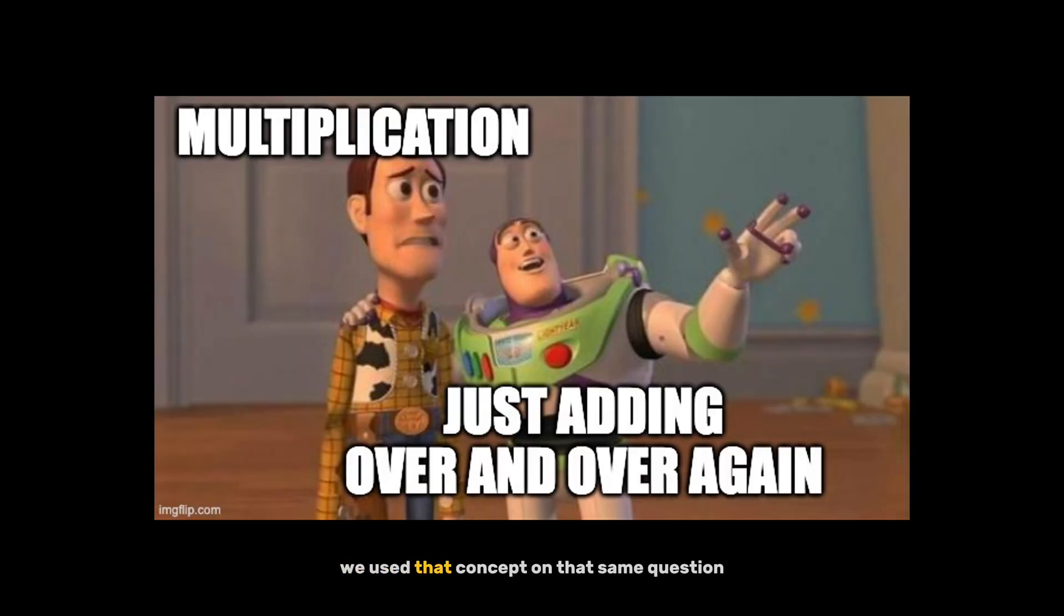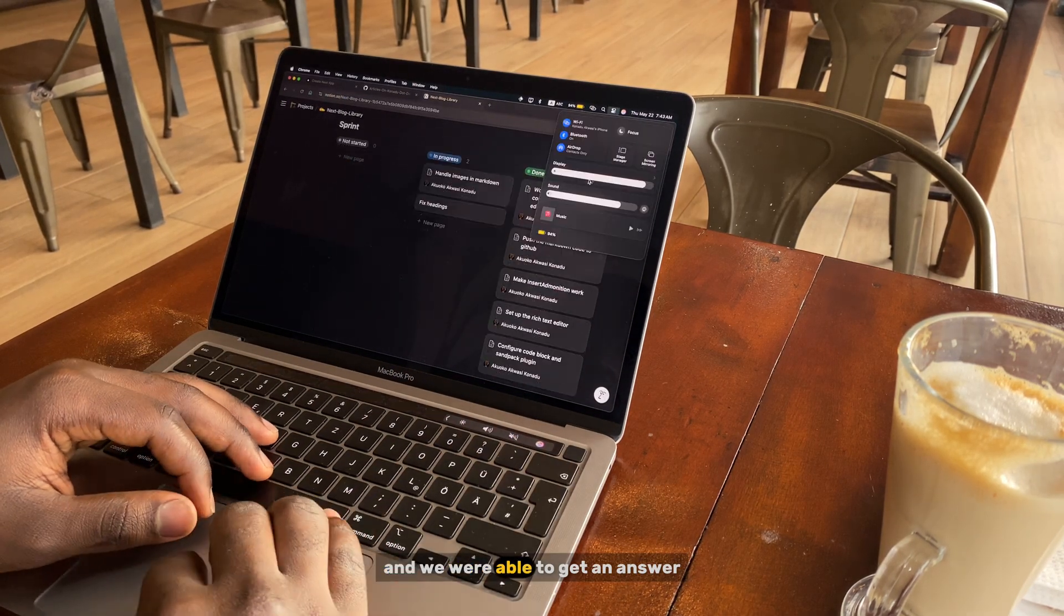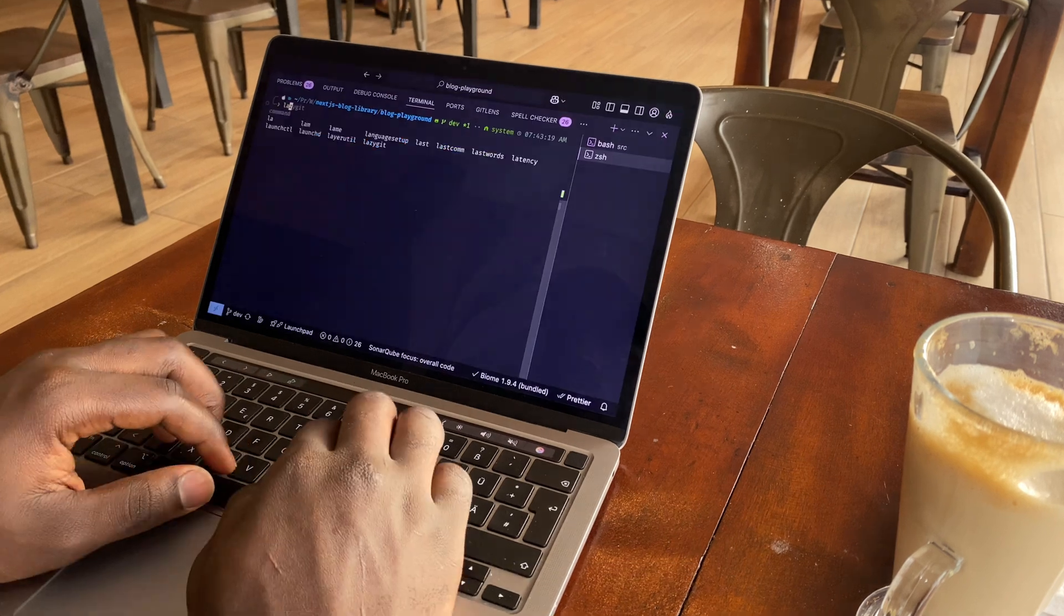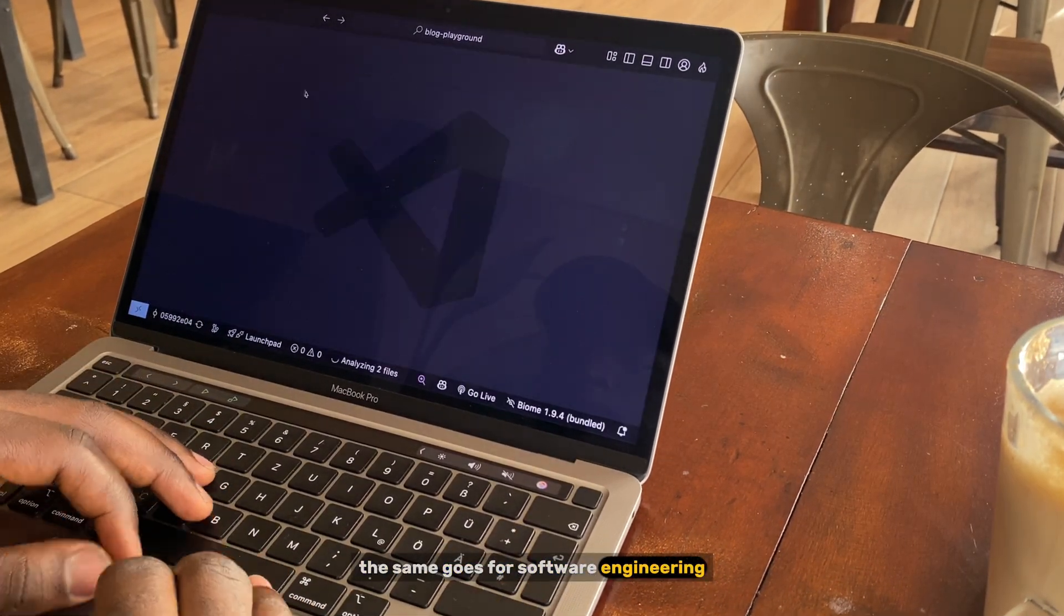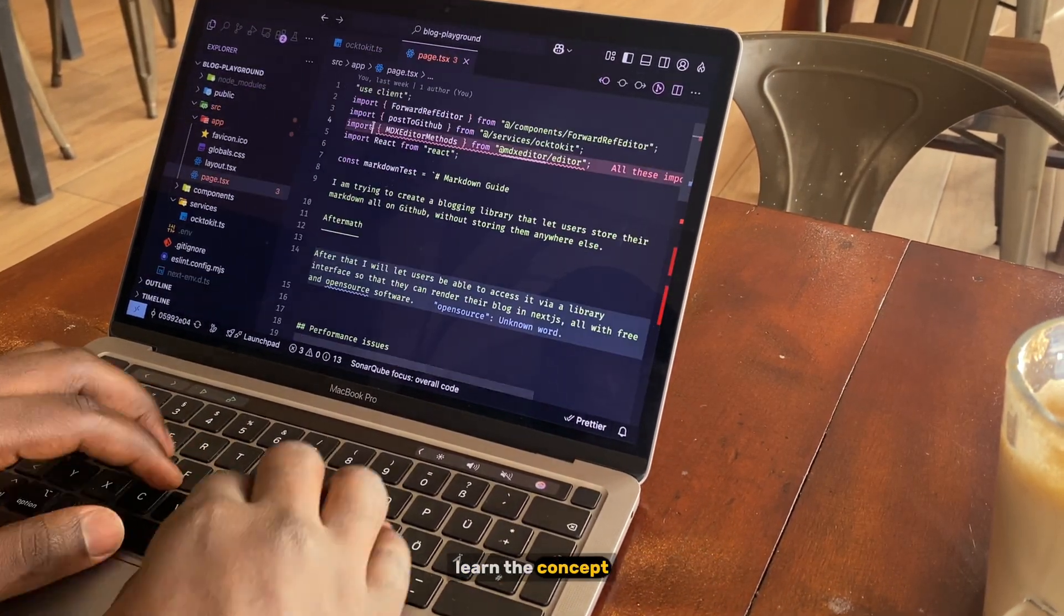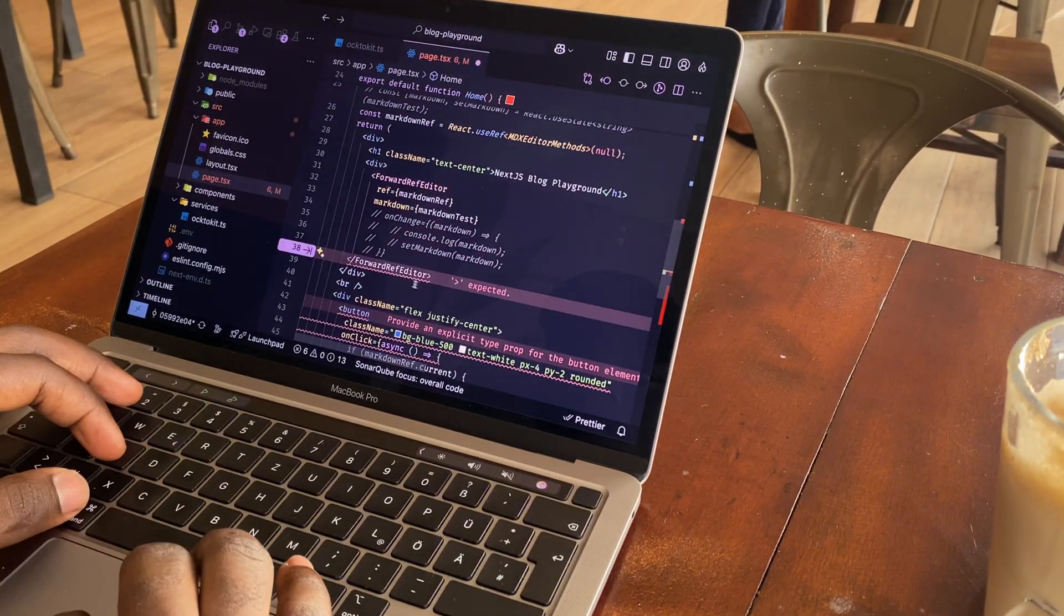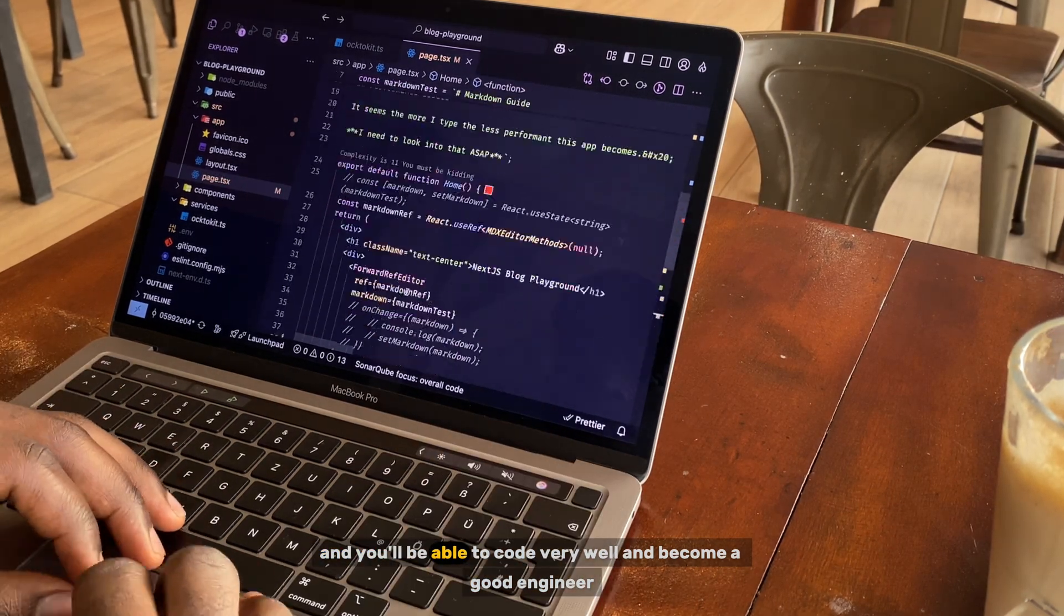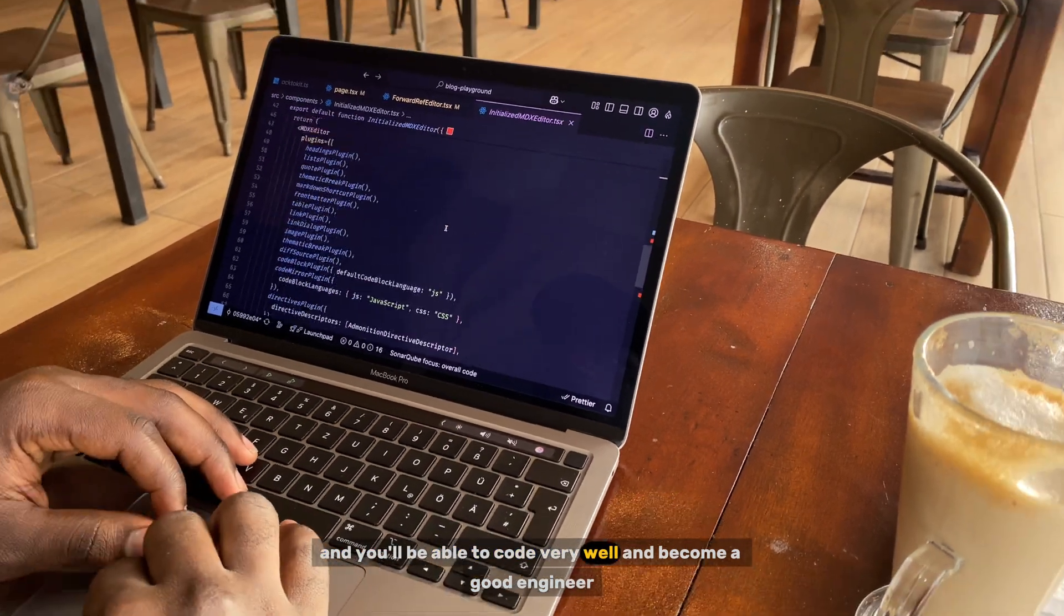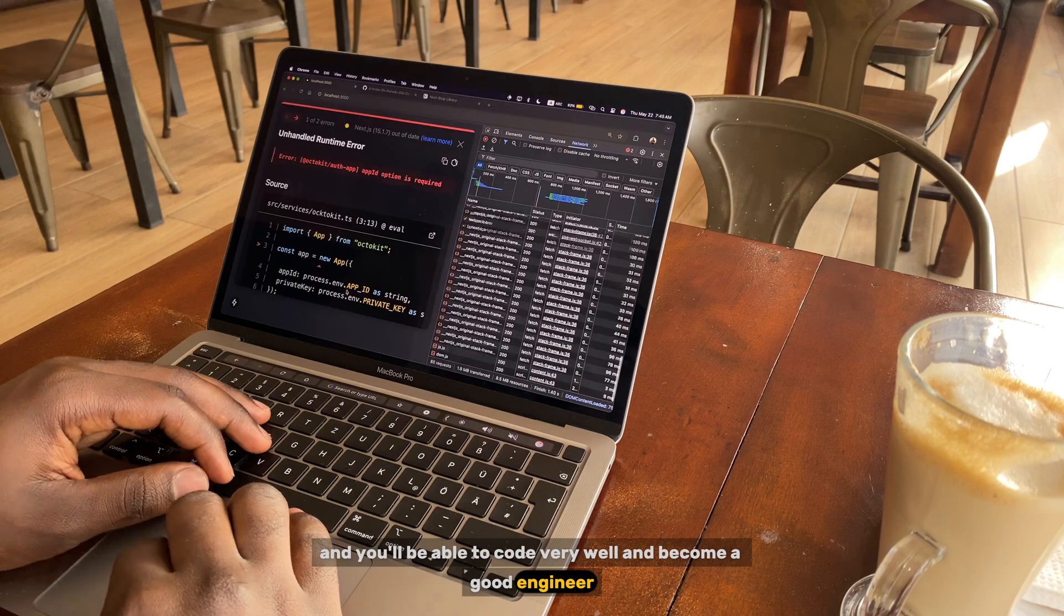But because we have learned the concept of multiplication, we used that concept on that same question and we were able to get an answer. The same goes for software engineering. Learn the concept and you'll be able to code very well and become a good engineer.